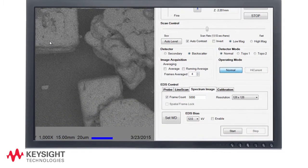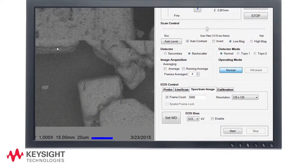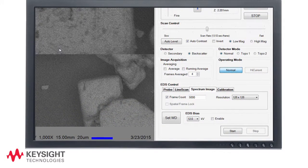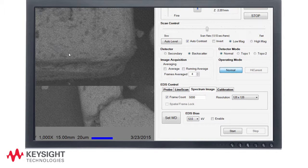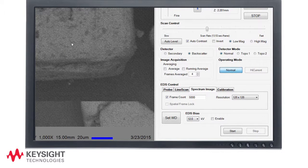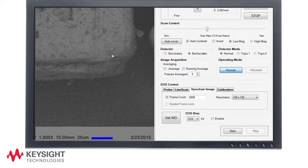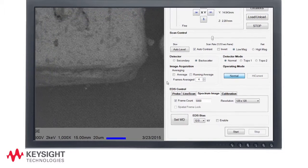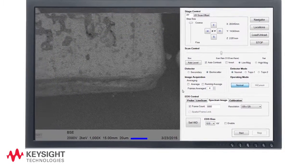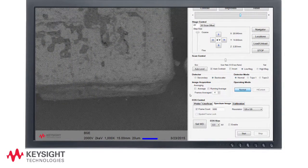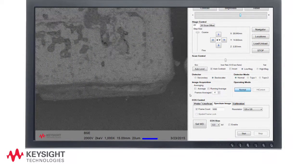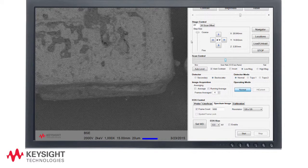The EDS control parameters are located at the bottom of the EDS tab. The first step after focusing the image is to set working distance by pressing the set WD button. This places the sample at the proper Z location so that the EDS detector is aligned to the analysis area.